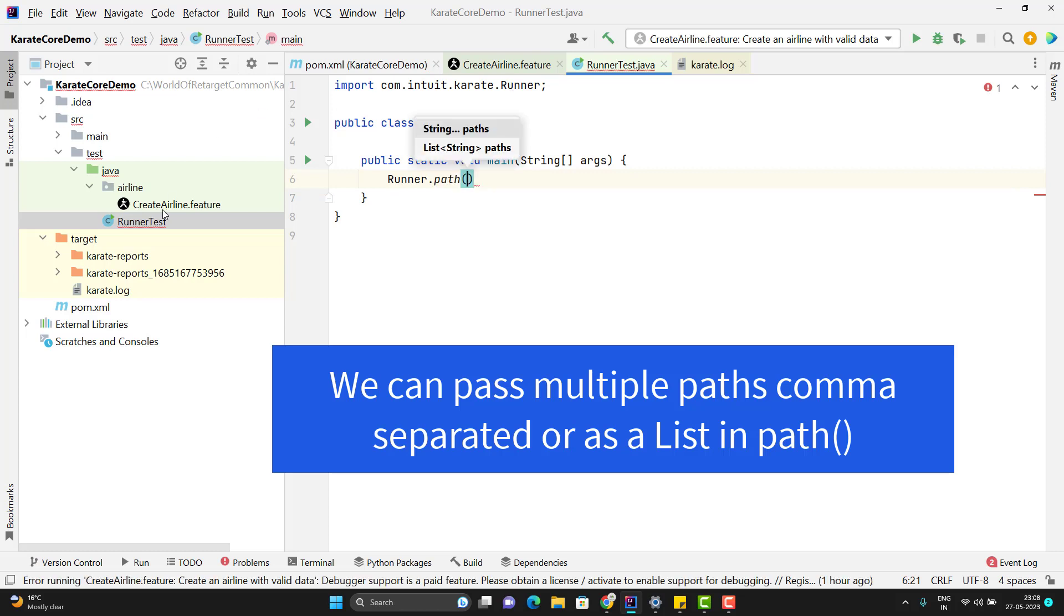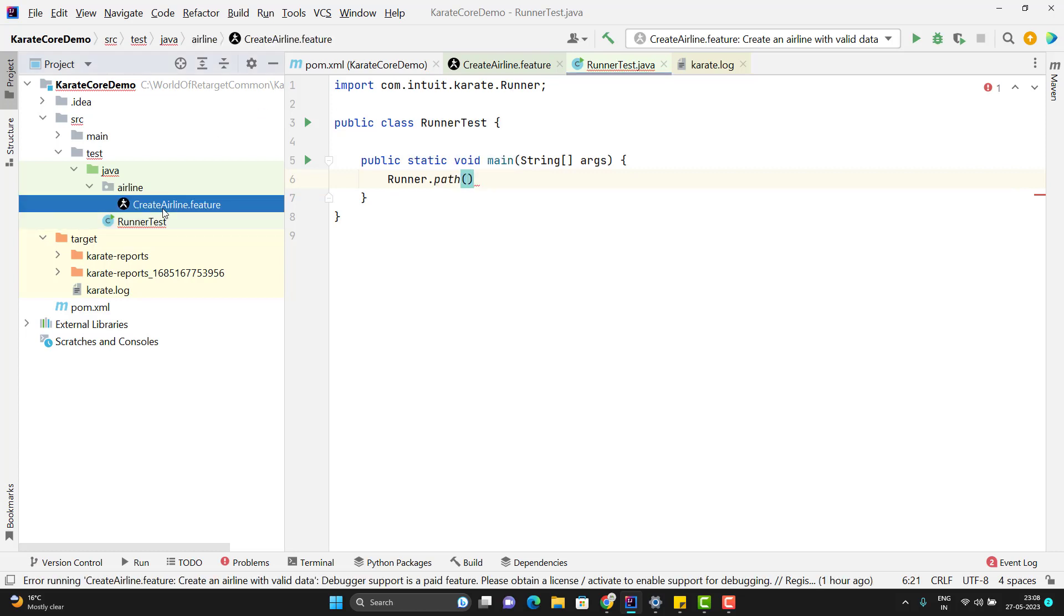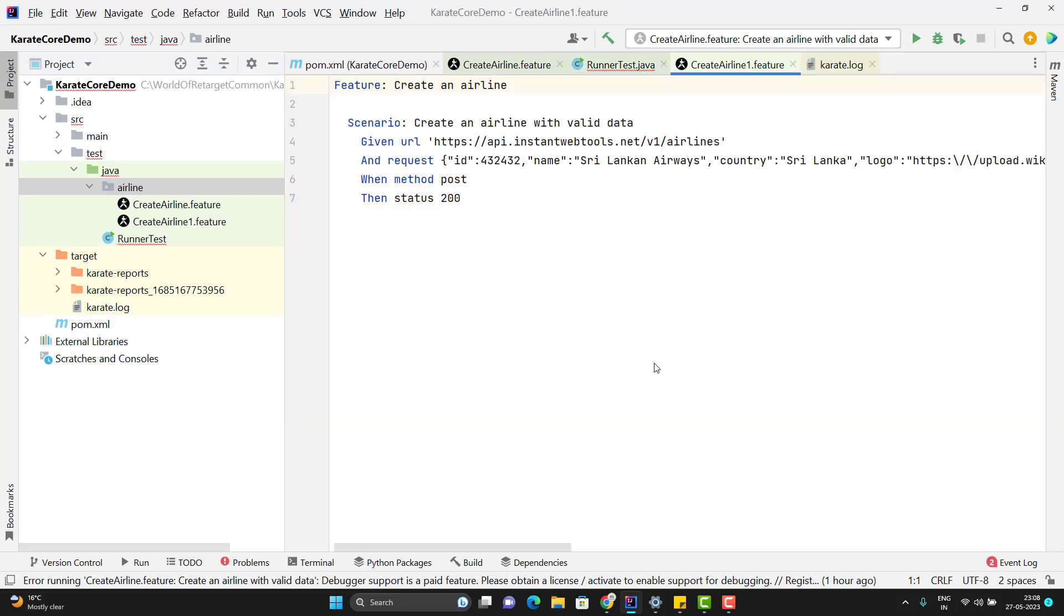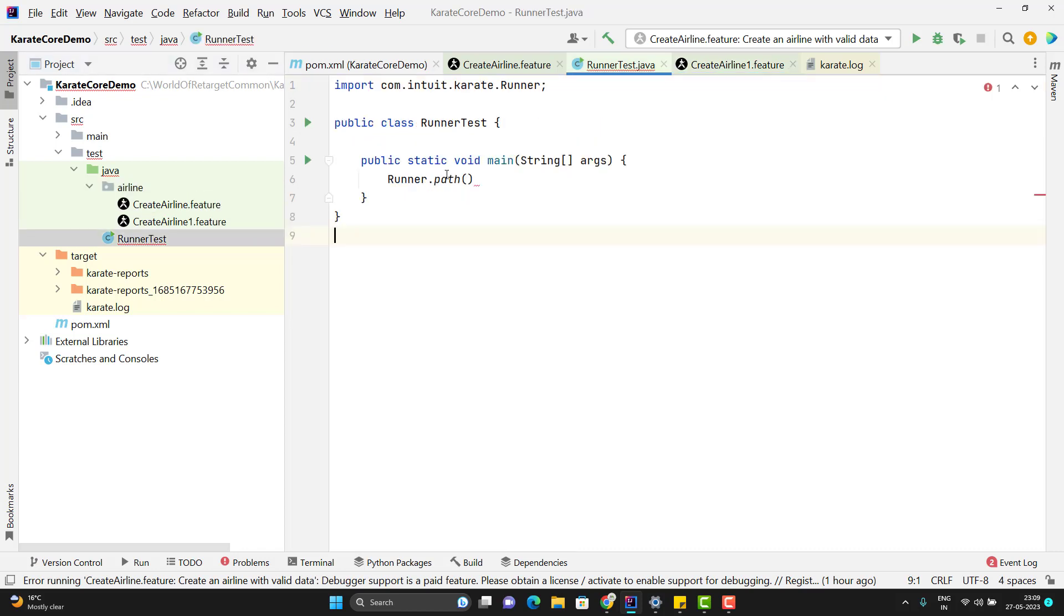Here we have one method called path. But before that, let me duplicate this feature file. I will have two feature files and I will simply name it CreateAirline1.feature. In both the feature files, I am going to have the same scenario. In this path method, either you can pass the exact path of this feature file using comma, or you can pass this package name. When you pass this package name, automatically Karate will find feature files from the main or subdirectory of it.